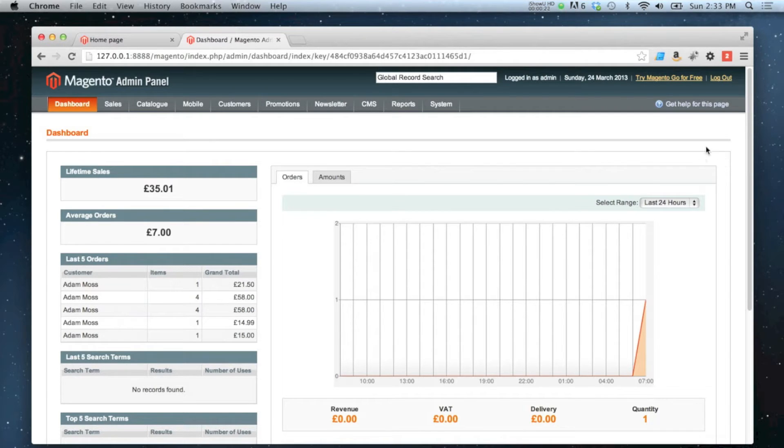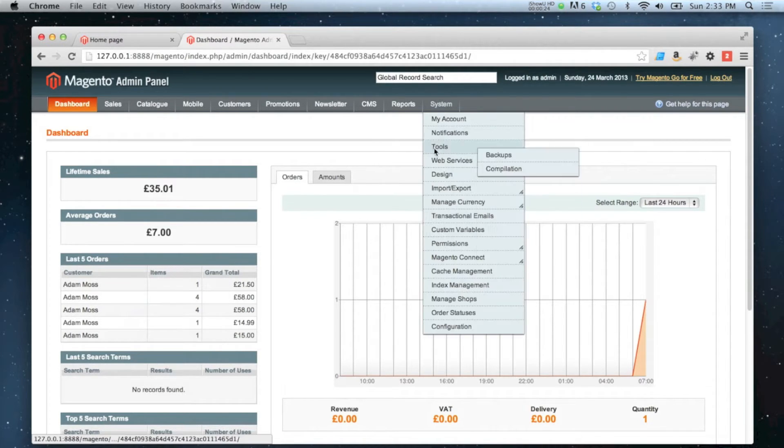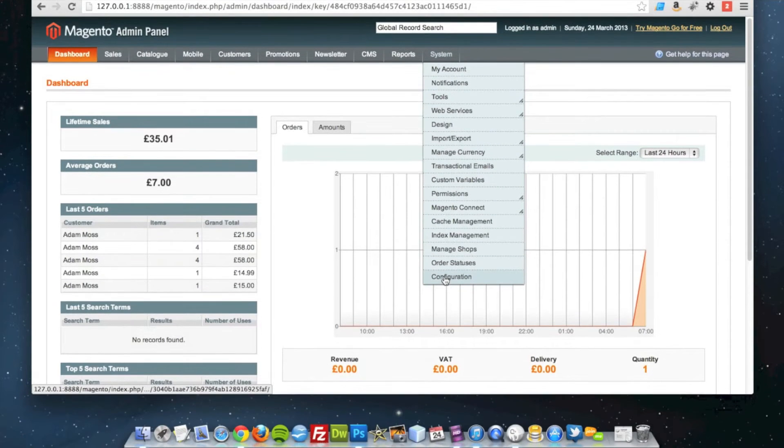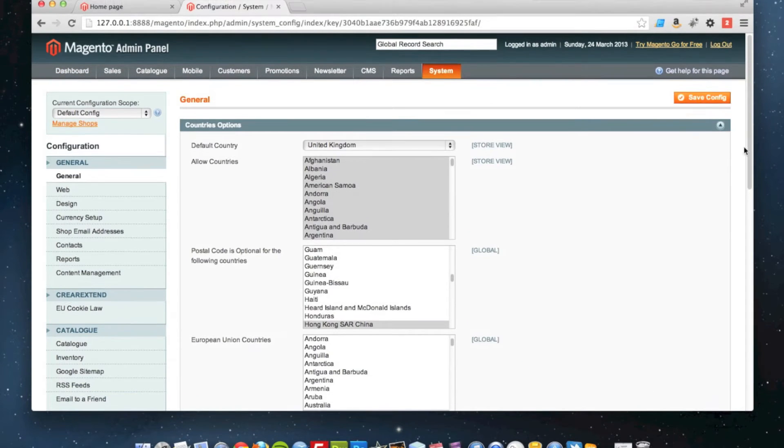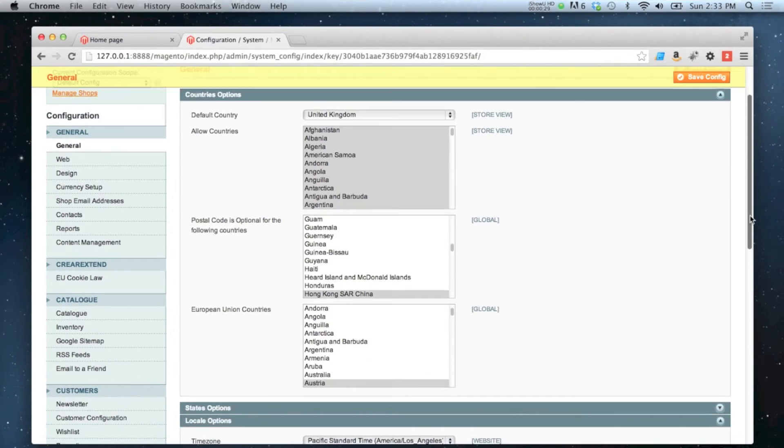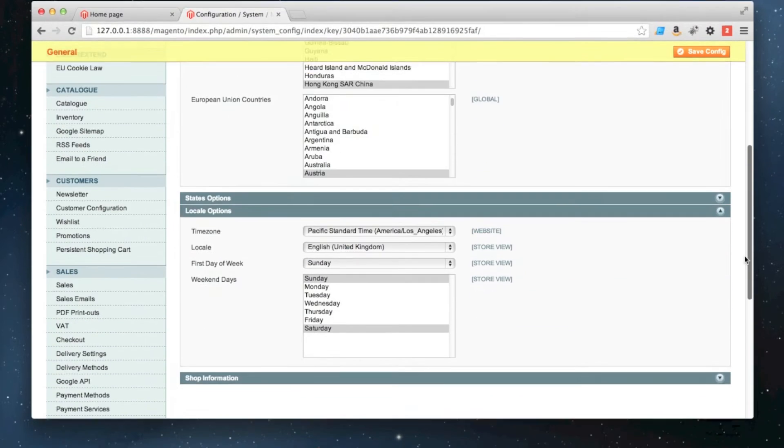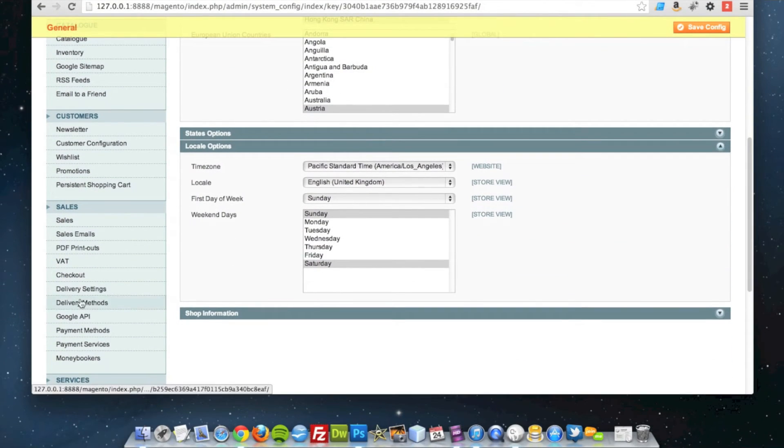To set it up, you simply go to System, Configuration, and then you scroll down to Payment Methods.